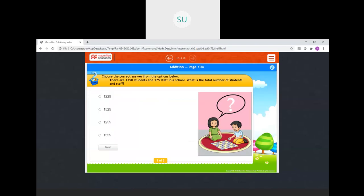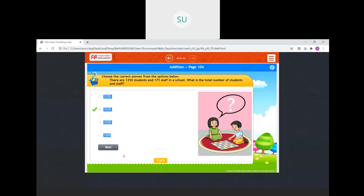Now choose the following answers from the options below — this is a story problem. There are 1350 students and 175 staff in a school. What is the total number of students and staff? When you add both numbers — 1350 and 1075 — the number of students plus the number of staff gives the total number of students and staff. So this is how you do addition.